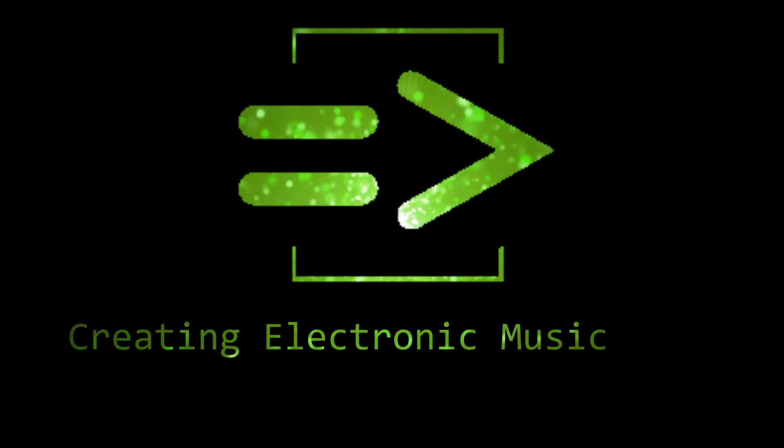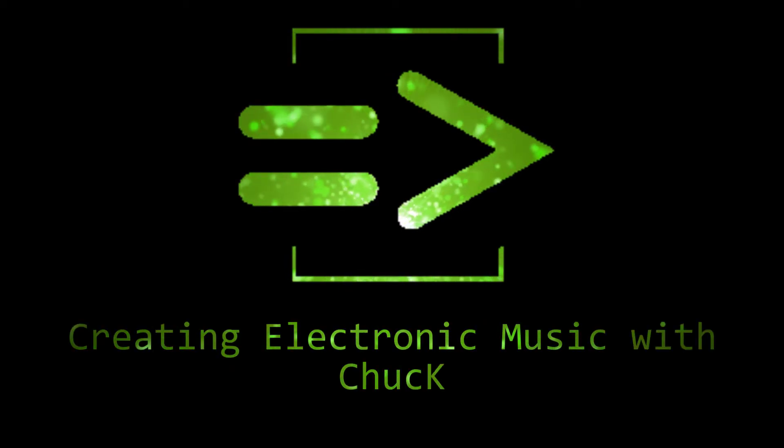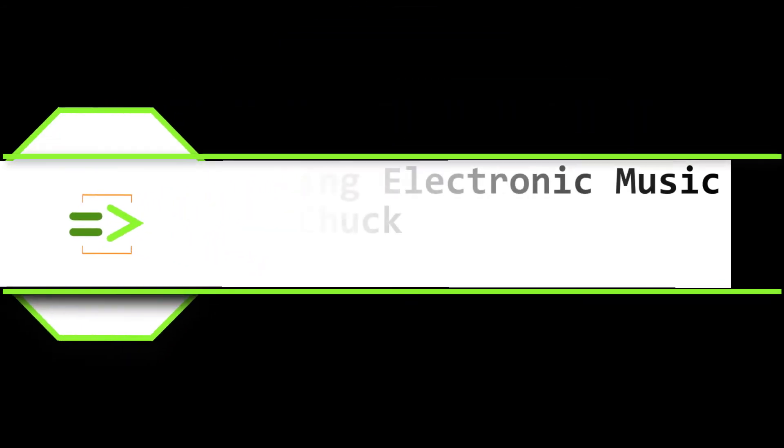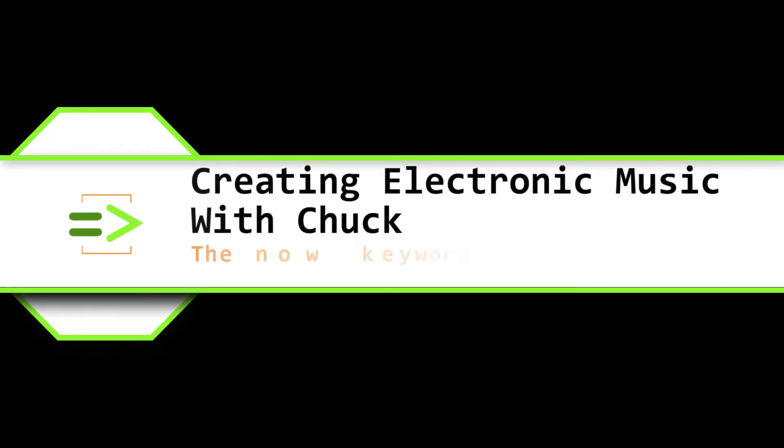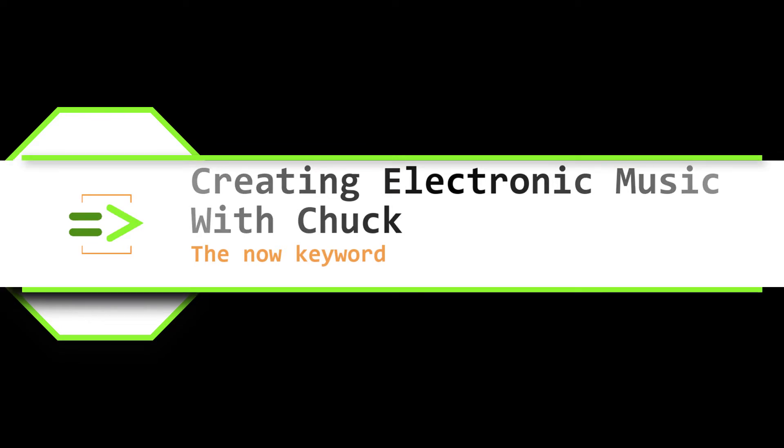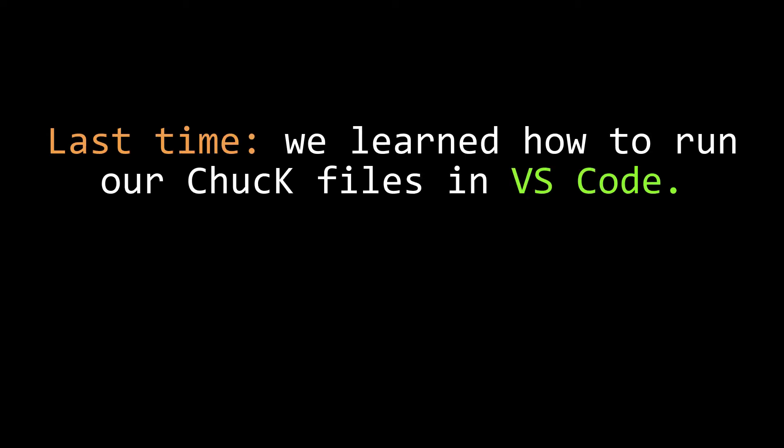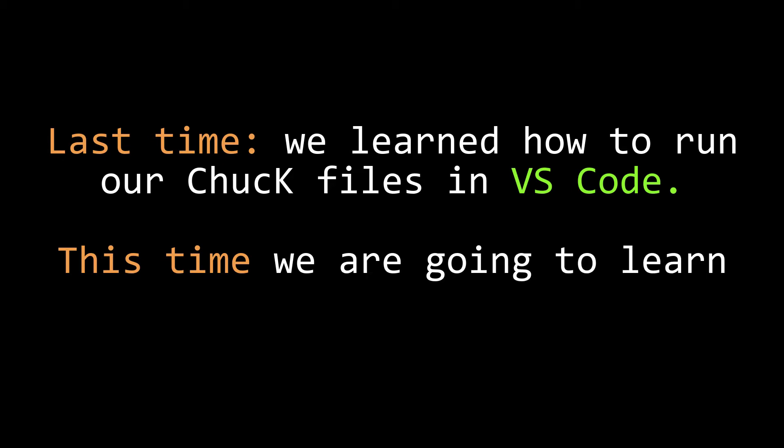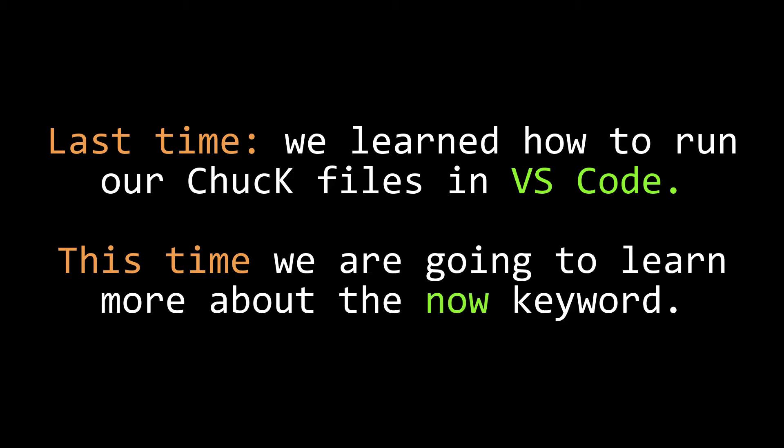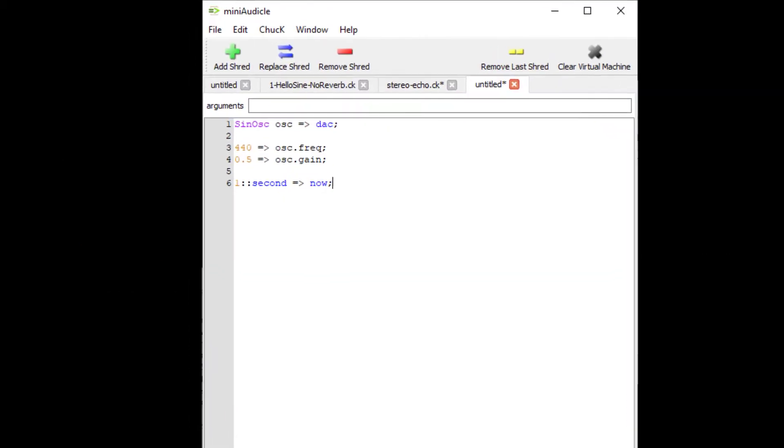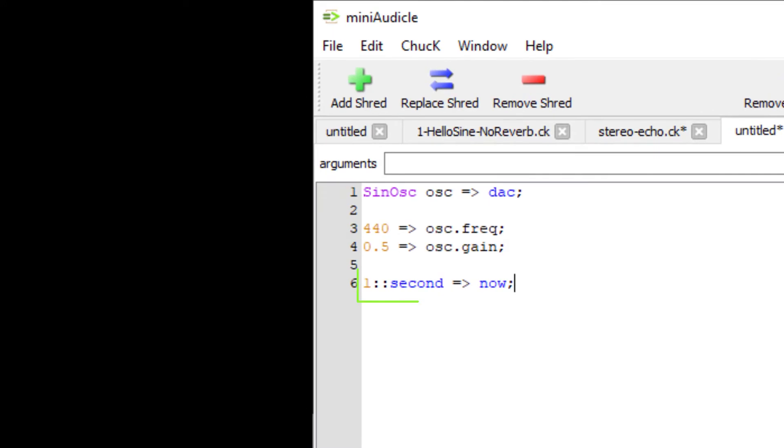Hi friends, my name is Clint Hoagland and this is Creating Electronic Music with Chuck. In our last tutorial, I talked about why you might want to try using a text editor like VS Code to edit and run your Chuck files. In this tutorial, we'll talk more about the now keyword. We've seen the now keyword in prior tutorials, but I haven't taken any time yet to explain what it is or how it works. Let's do that now.